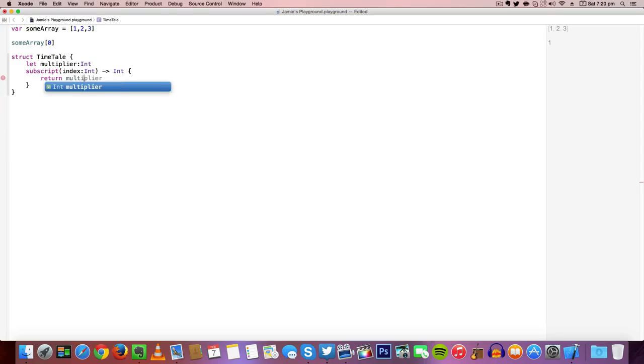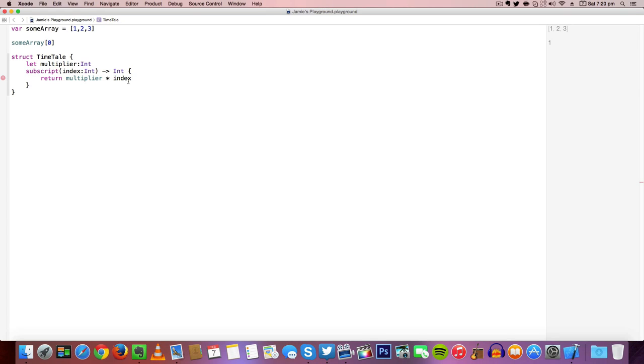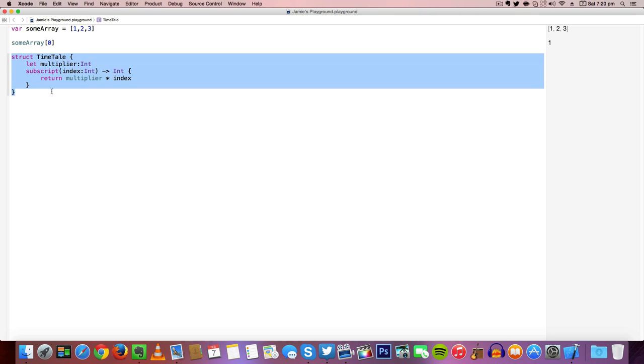So we need to return multiplier multiplied by our index. We've now created a structure that will allow us to act as a block of code and we can use this to multiply any number by any times table using different methods.